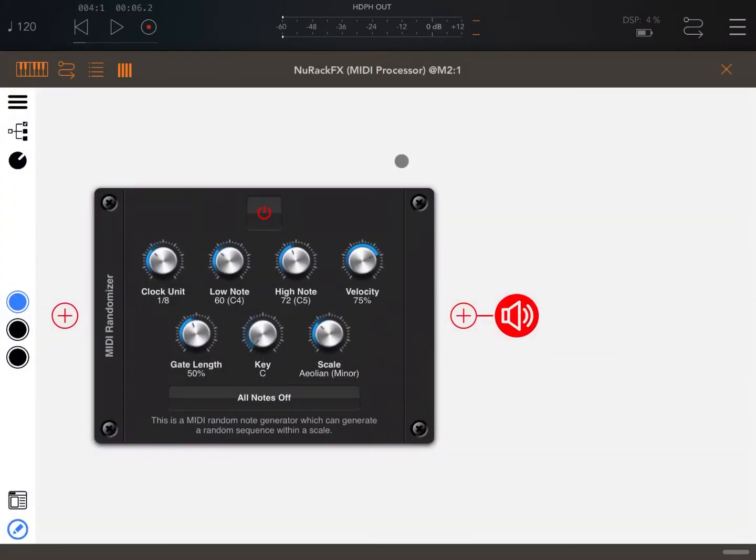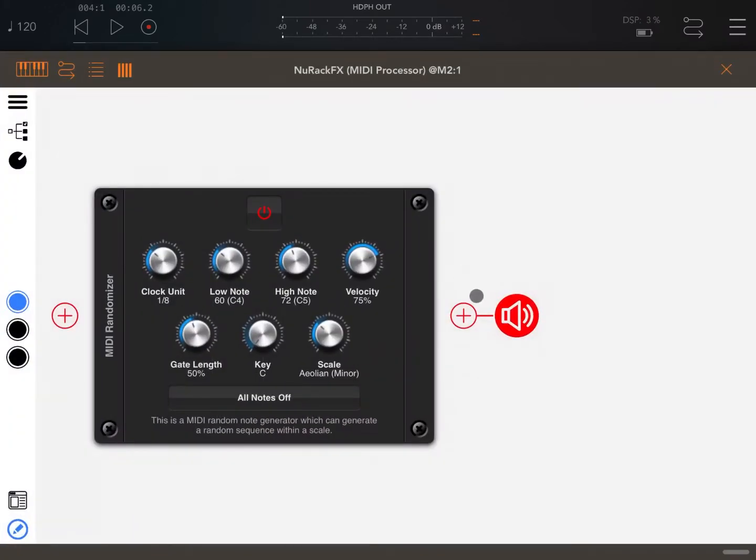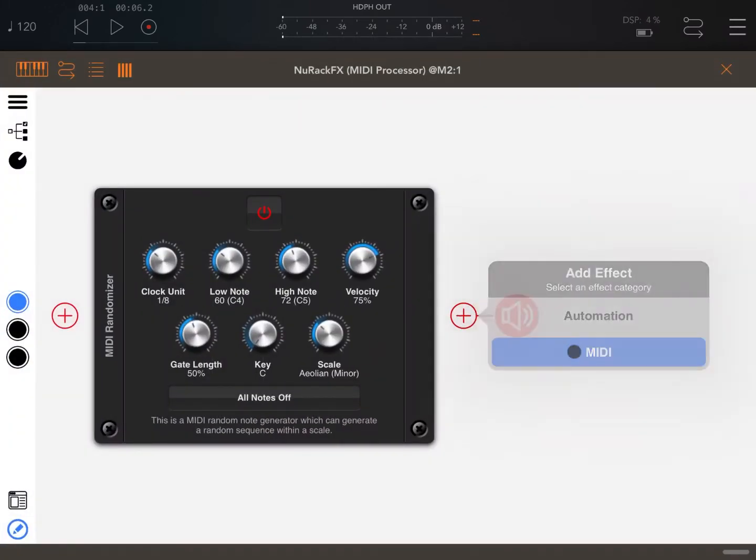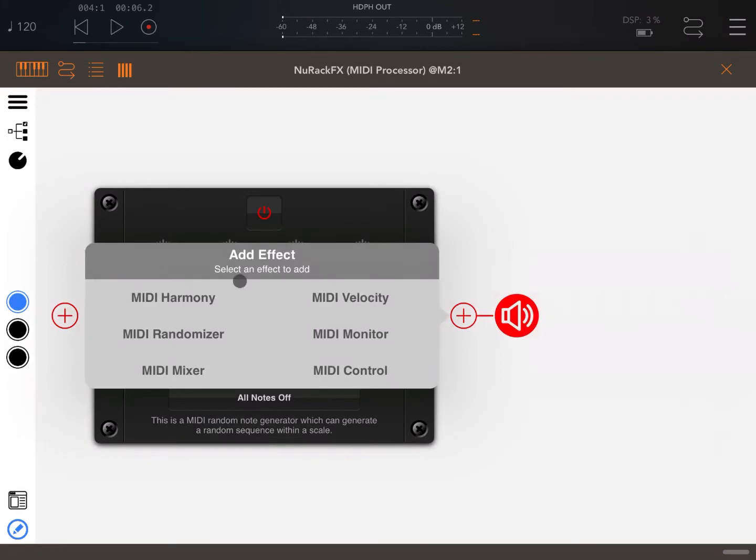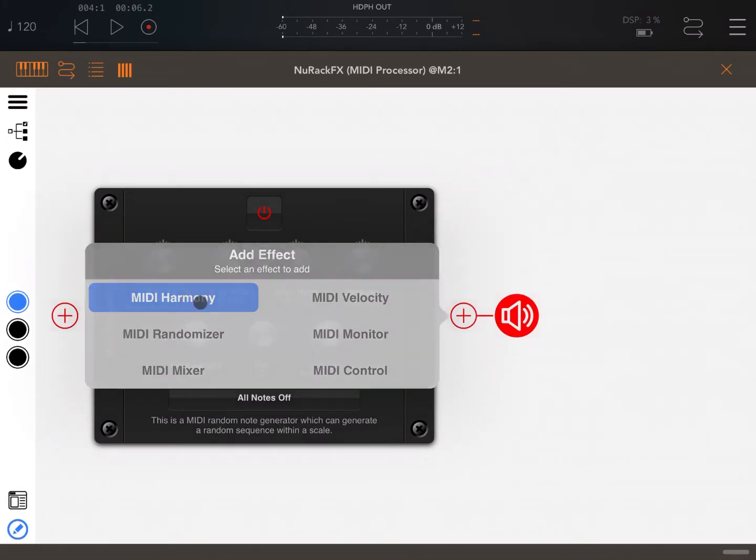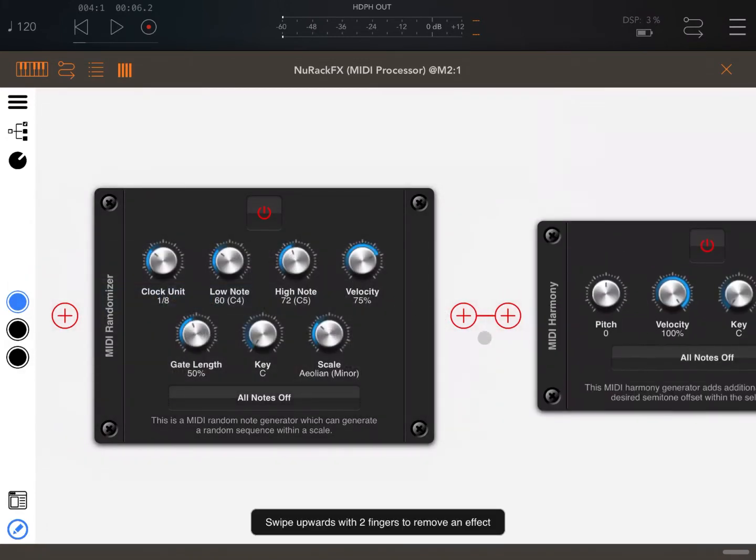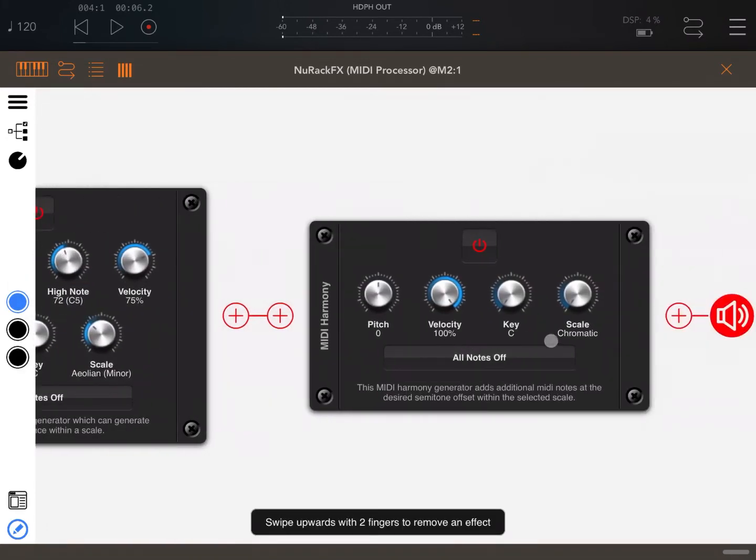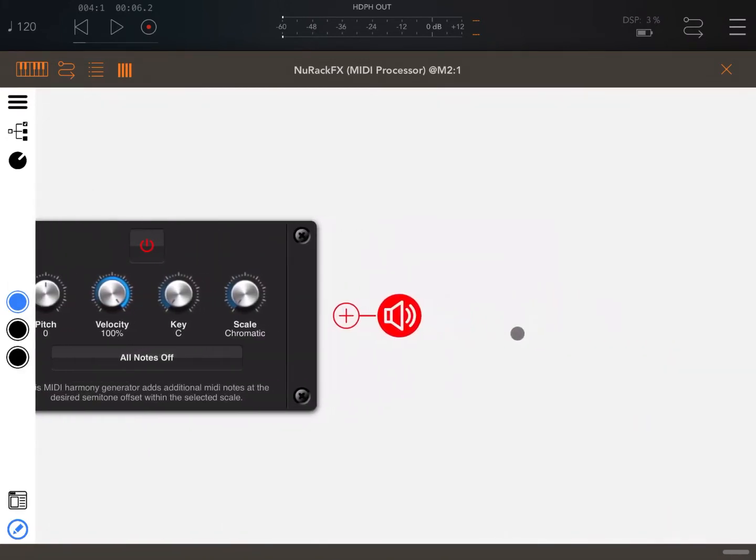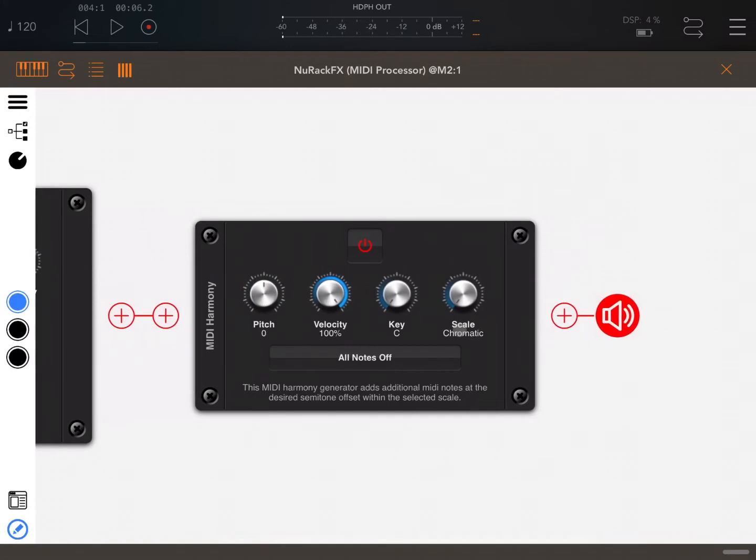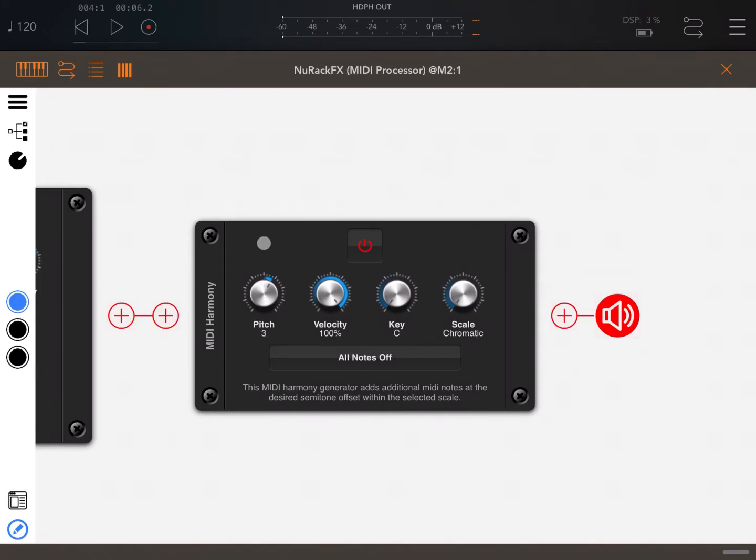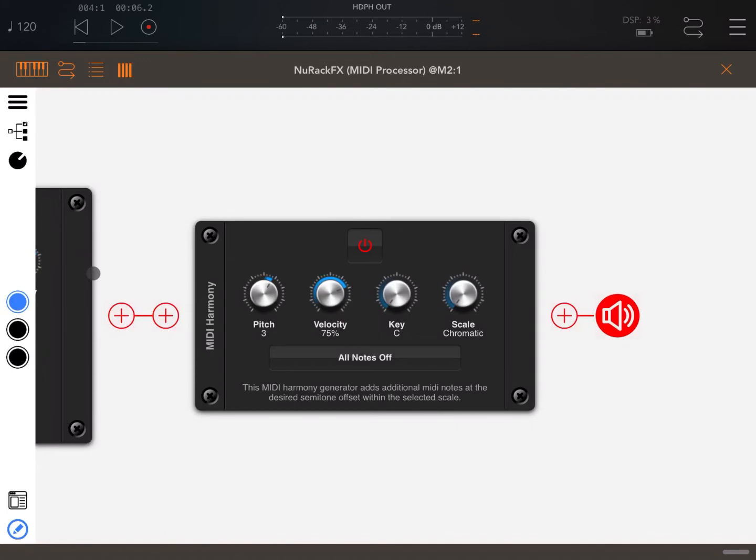Now let's make it more interesting. Let's explore other modules. Let's click on the plus sign again, MIDI, and let's add the MIDI Harmony module. This module is very interesting, it allows you to generate additional notes. You can select the pitch in semitones, let's say three semitones, the percentage as well as the velocity, the key and the scale as well as in the previous module.